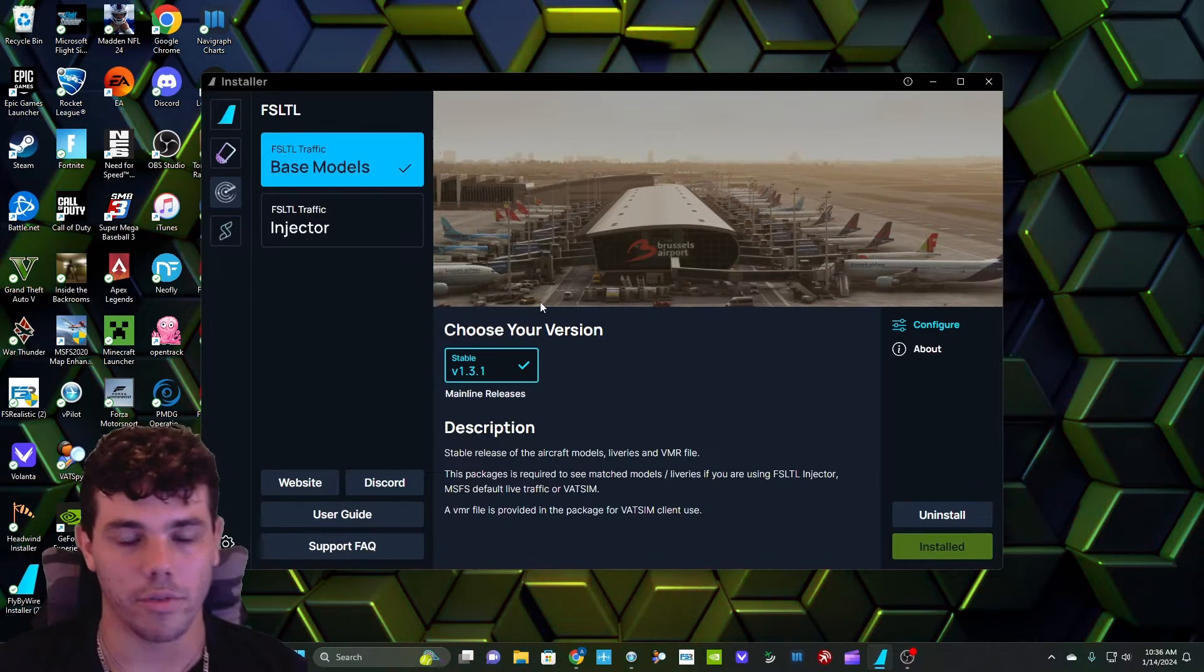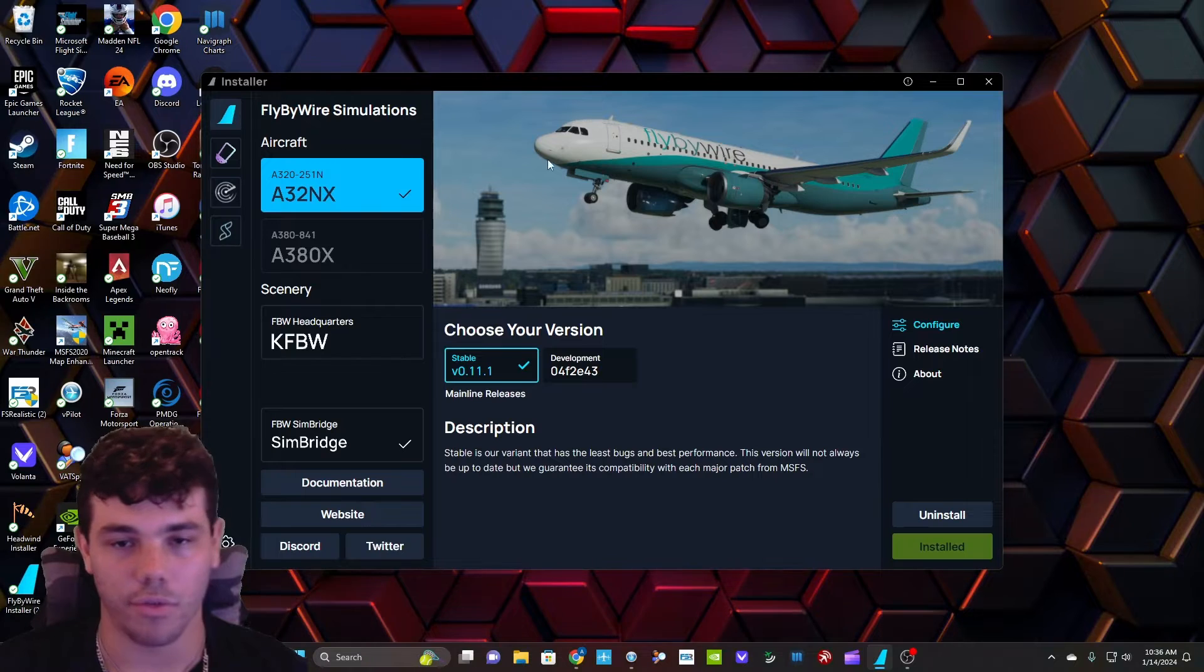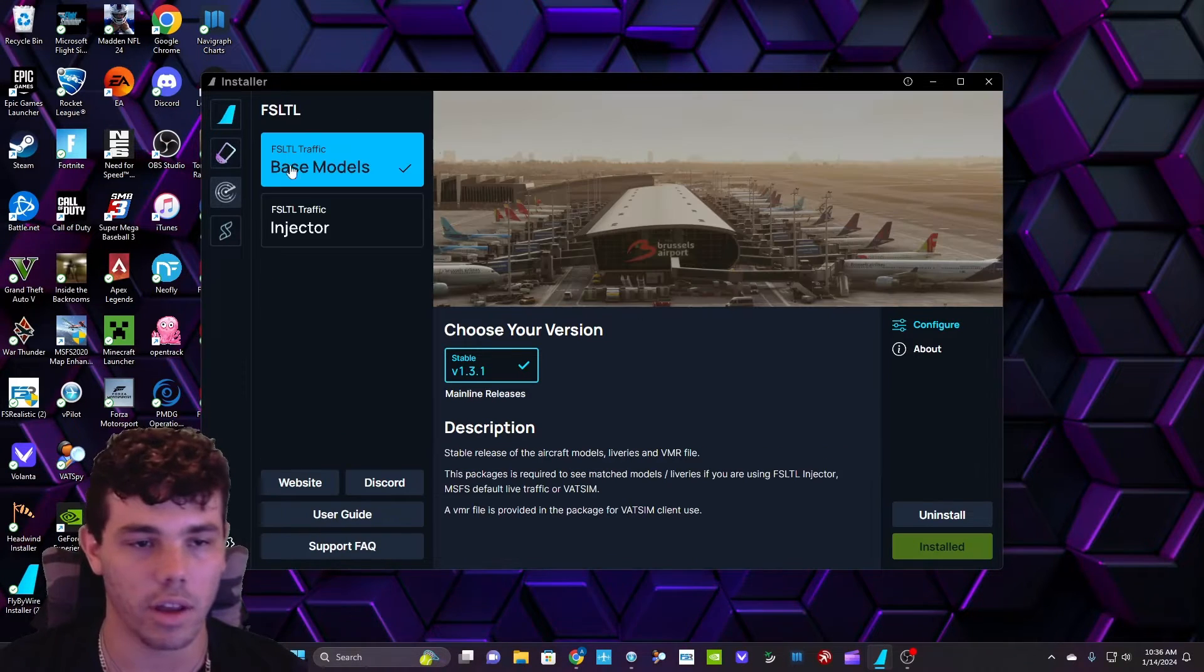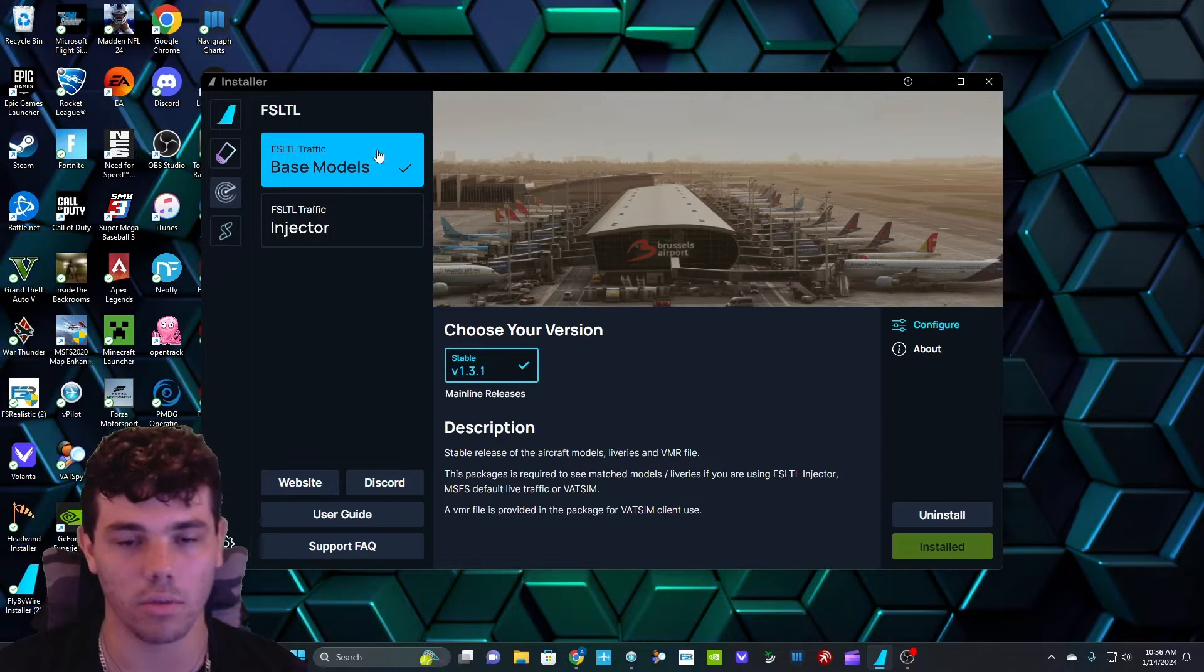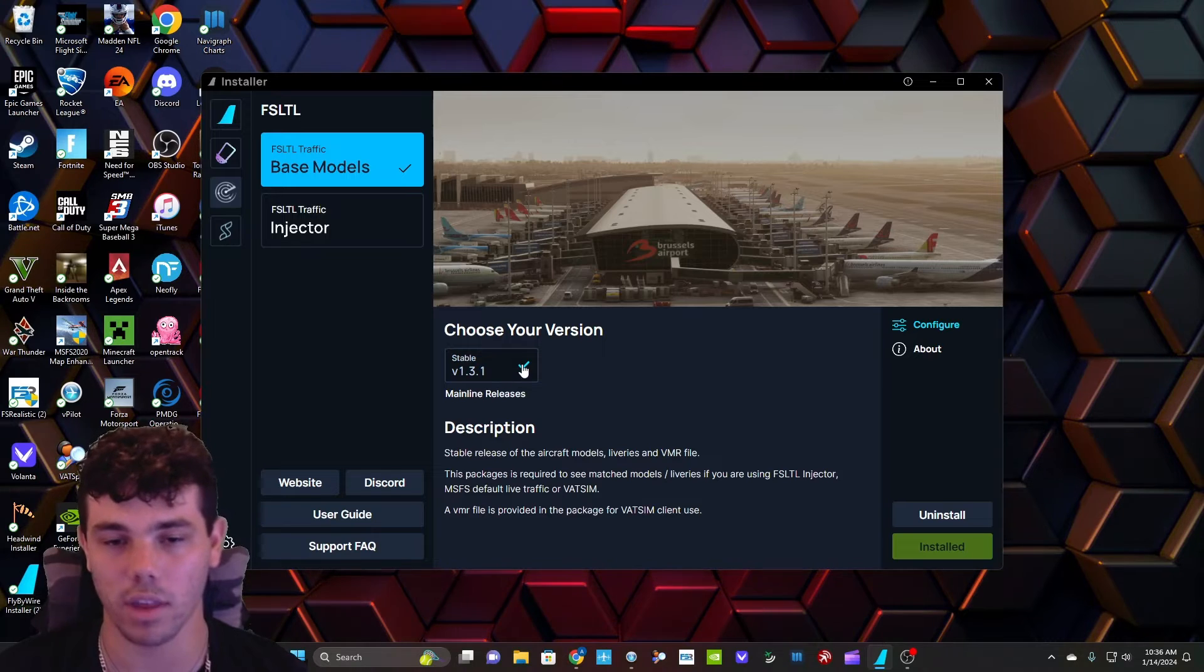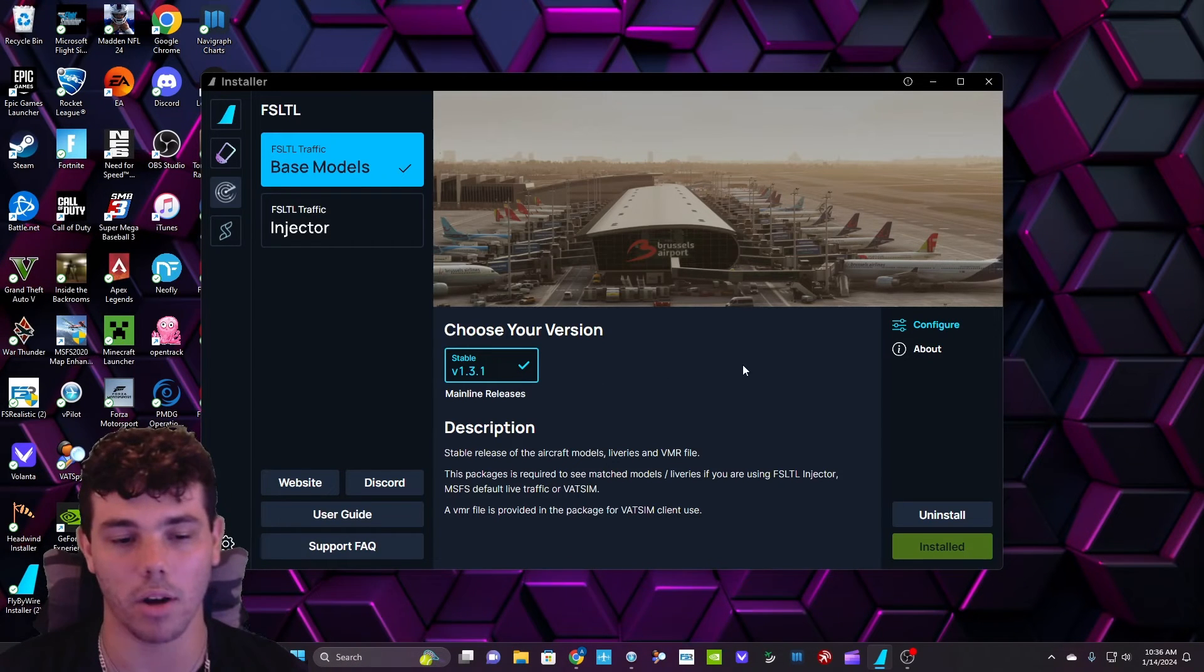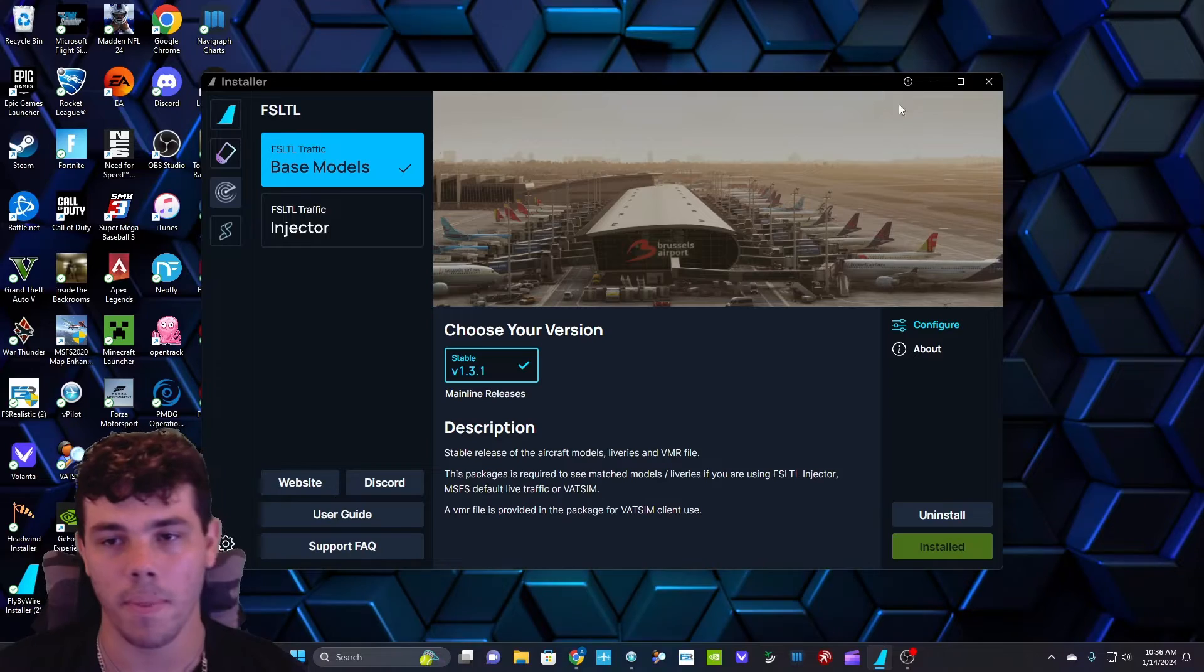And the way that happens is by getting this Fly-by-Wire installer application. If you guys don't know what Fly-by-Wire is, they have a free A320, 747, and then they also have this thing called FSL-TL, which is Traffic Injector. And it works with VATSIM, as you can see here. So you want to go ahead and download this if you want to get model matching. I prefer the FSL-TL.